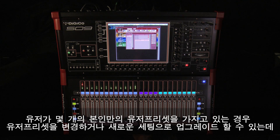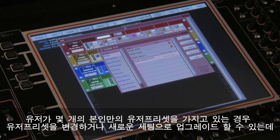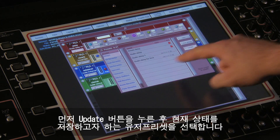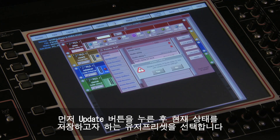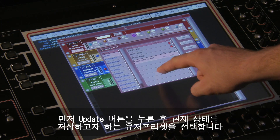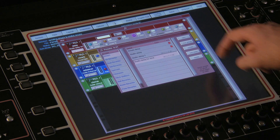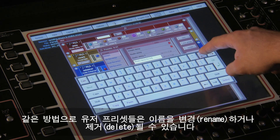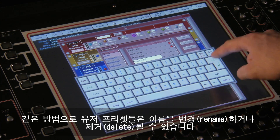When you have some user presets, they can be edited and updated with the new settings. Just press the update button and then press the preset that you want to update. Presets can also be renamed and deleted in the same way.